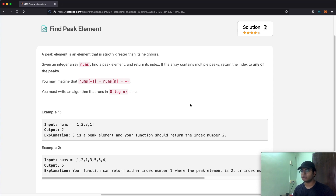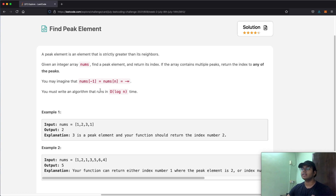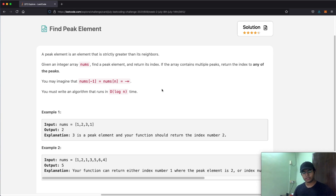If the array contains multiple peaks, we return the index to any of the peaks. The question itself is really simple, but where it gets complicated is the fact that they want us to find a solution in O(log n) time. So let's first come up with a linear time solution, and then we can optimize to O(log n).